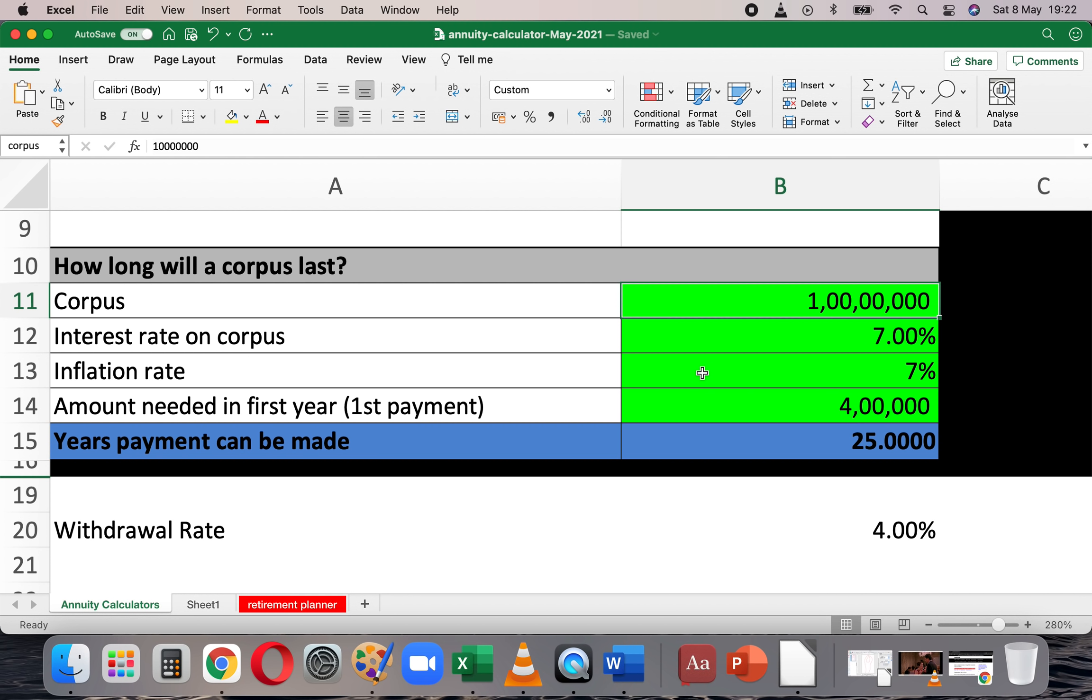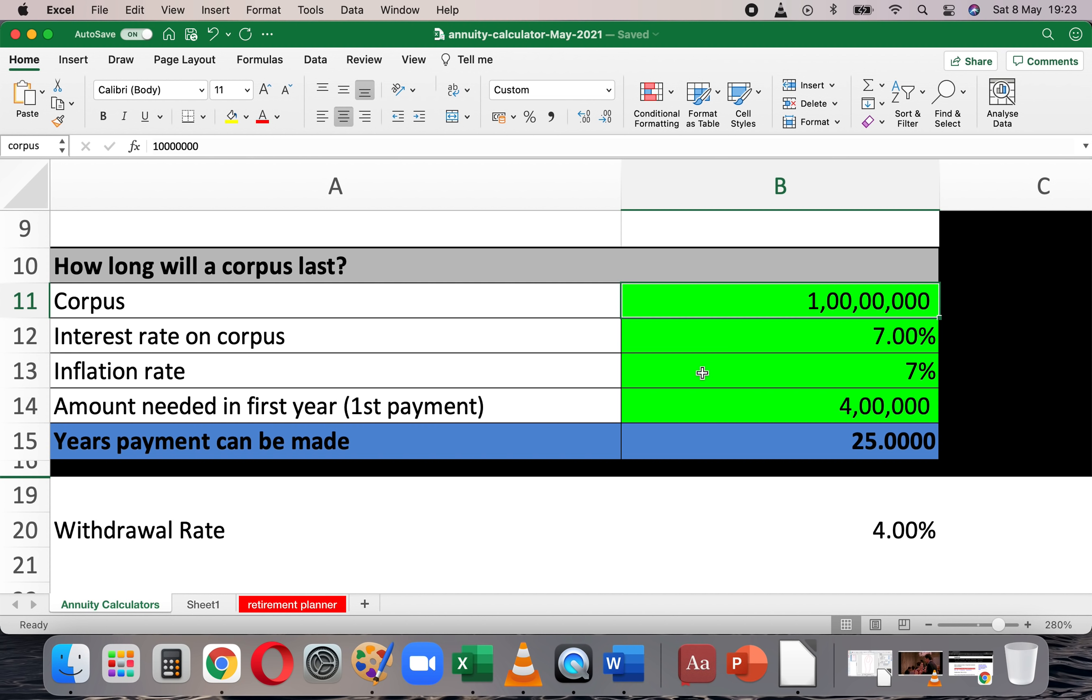So I take this 1 crore and invest it in such a way that it gives me a return of 7% every year. At the start of every year, I withdraw an amount initially at 4 lakhs and after that every year that withdrawal will increase at the rate of 7%. At the start of the year, I will withdraw the money required for the entire year and the rest of the corpus will grow at 7% a year. Initially it will start growing and then it will start falling because I'm going to withdraw more and more. At the end of 25 years, it will go to zero.